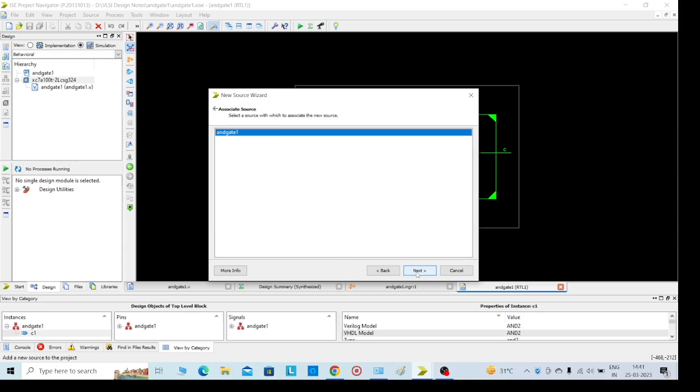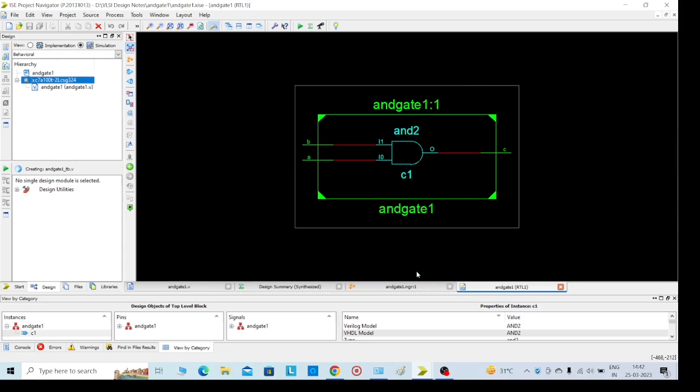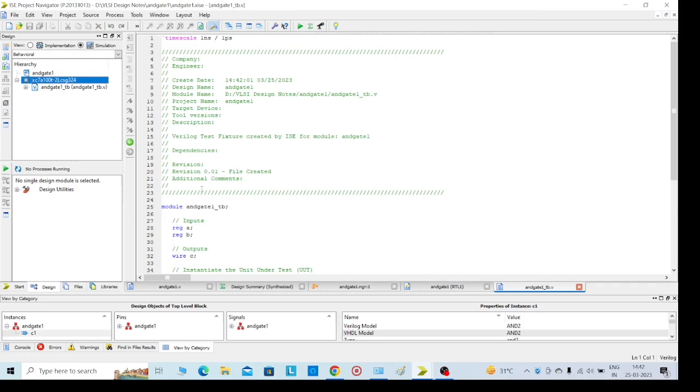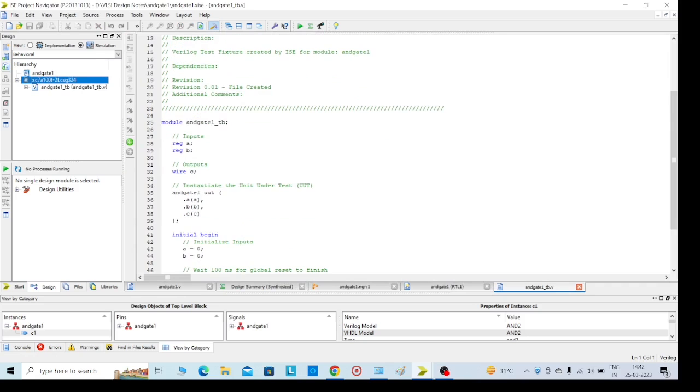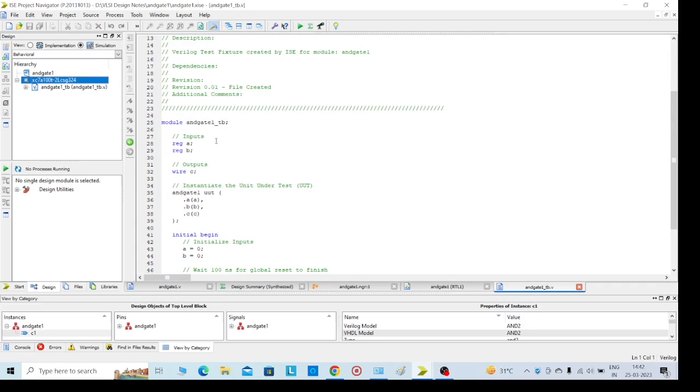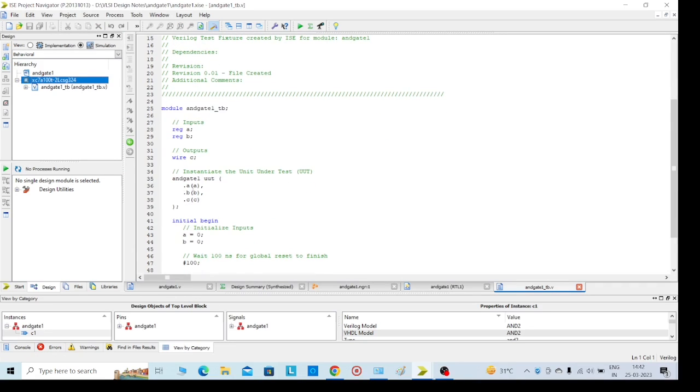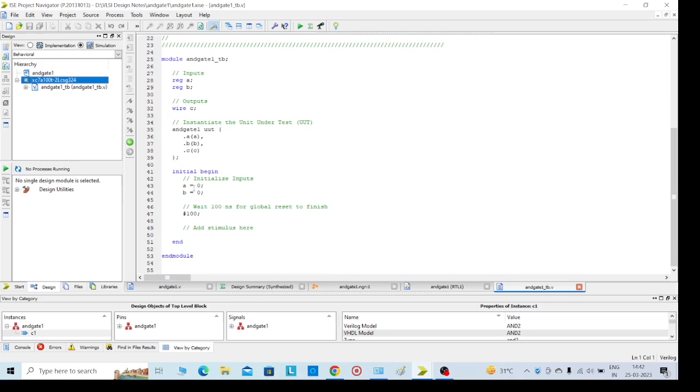Click on next, next, and finish. We will get like this - the testbench program. Here, A equals 0, B equals 0. Then what is the output C?